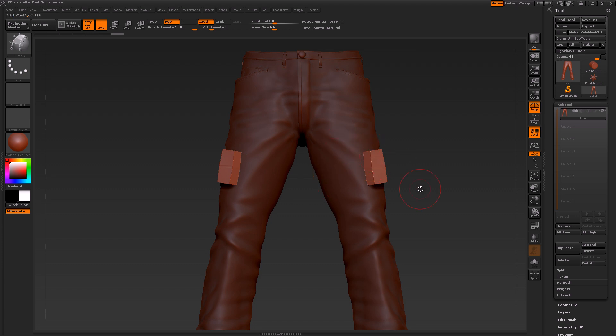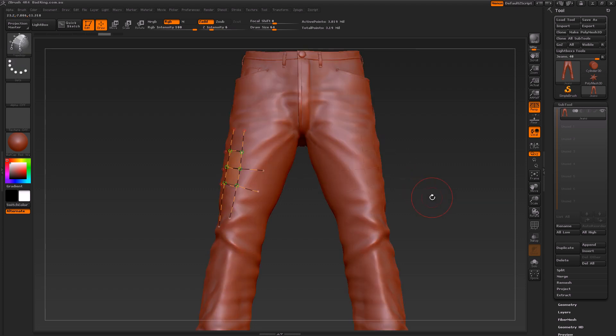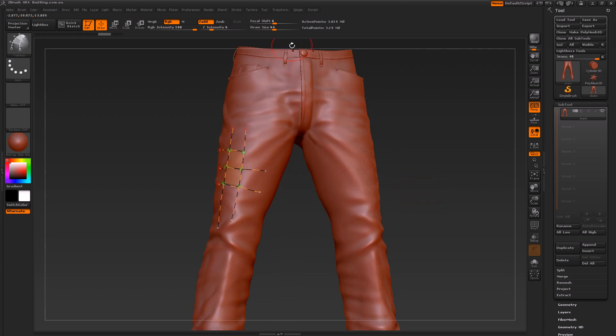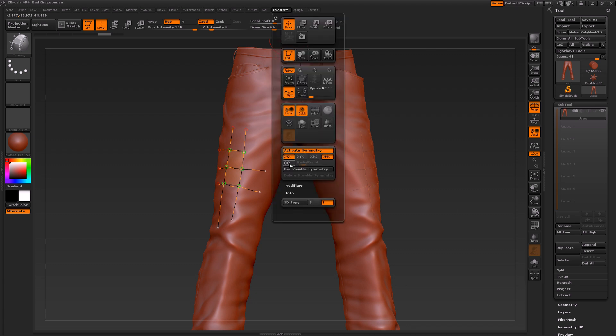We could then go to Transform, and we could even go as far as turning on radial symmetry and even any of these other axes if we wanted to.